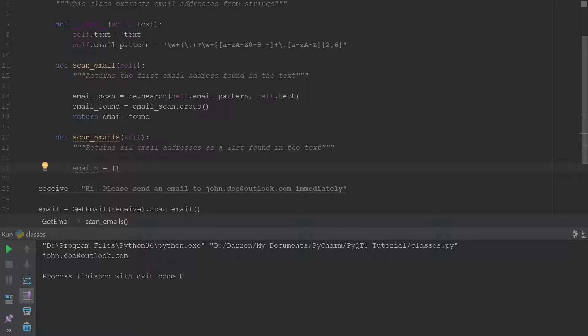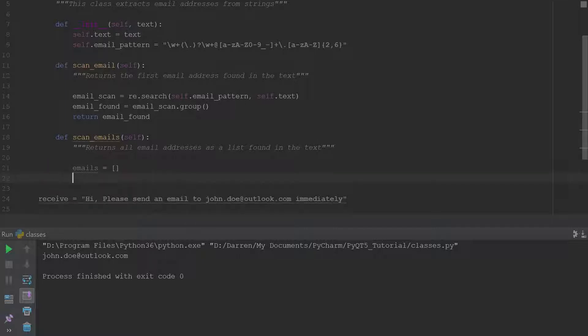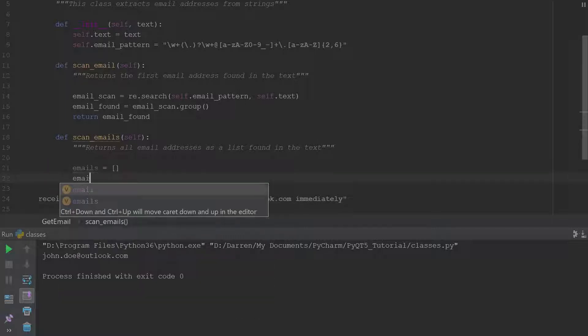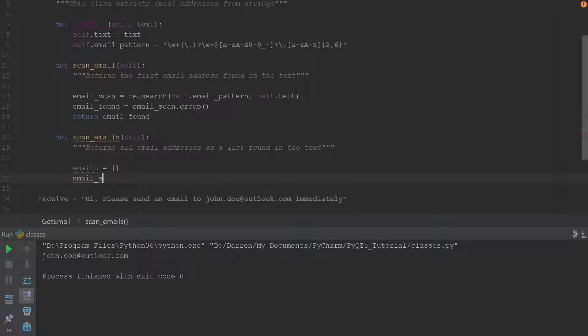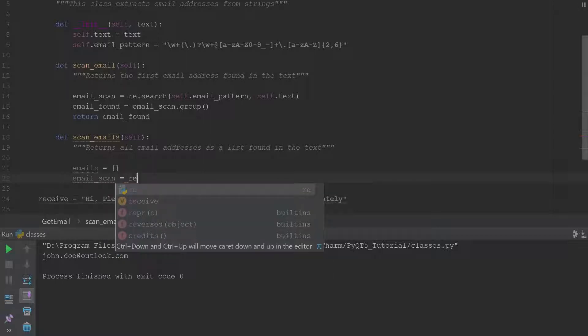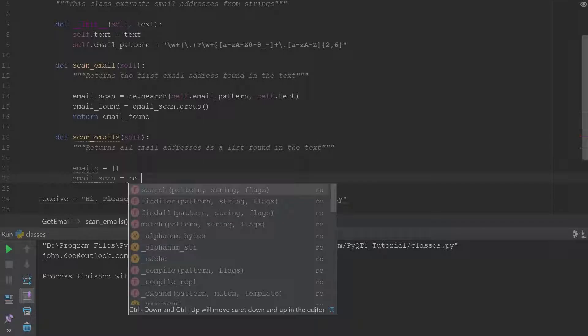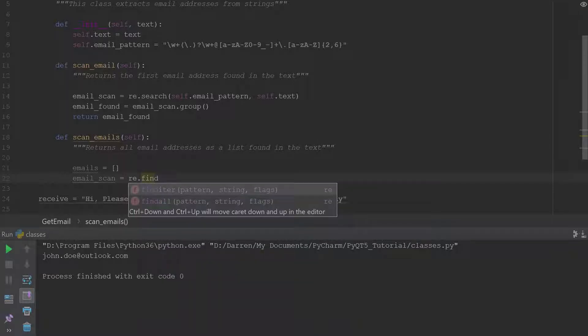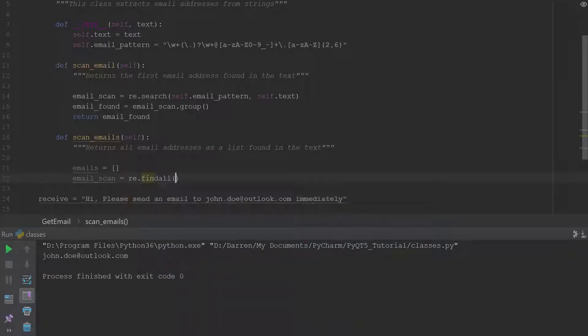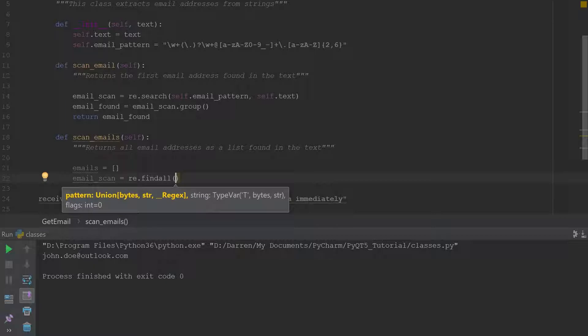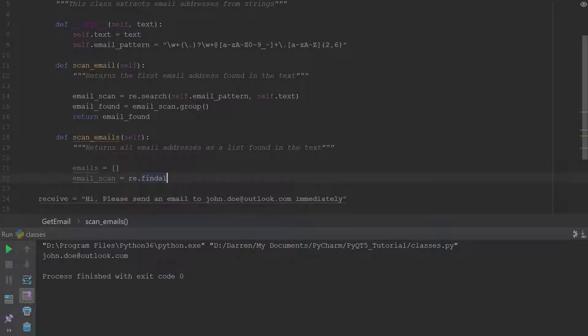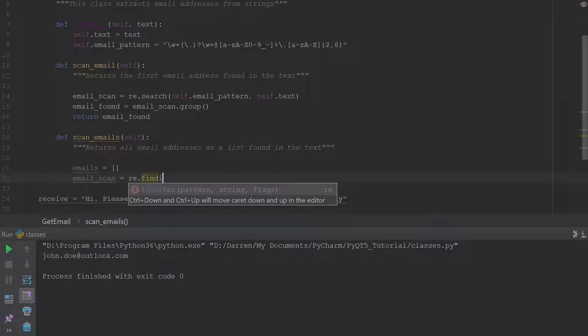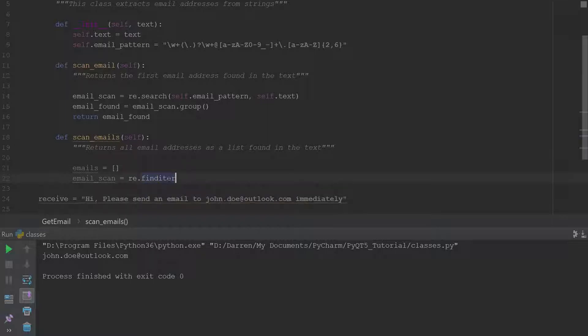And we'll go ahead and create an empty list that will store all the emails in, and we'll go ahead and say email_scan equal and we use the find_iter method this time, so find_iter because it's like iterator.